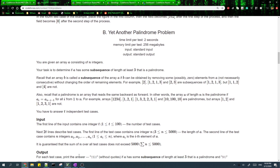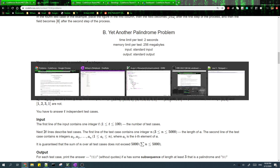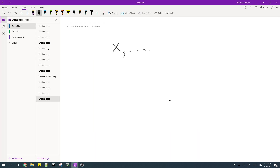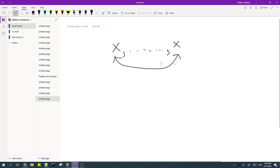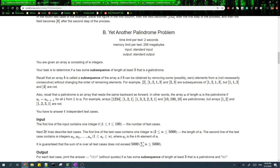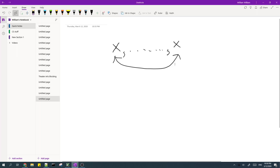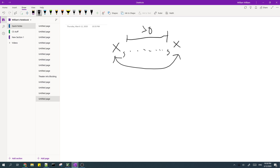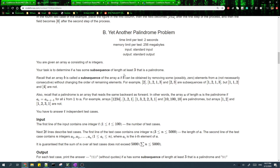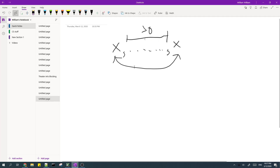For problem B, if we have some palindromic subsequence, notice that the first and last element must be the same. So if we don't have a pair of elements which are the same, and they also can't be adjacent — otherwise it won't have a length of at least three — then we can't find a valid pair.